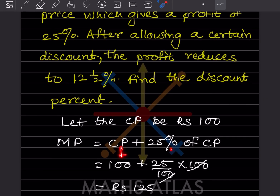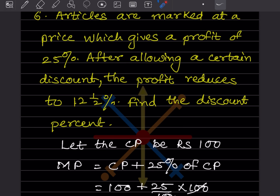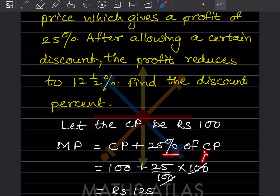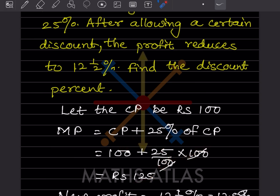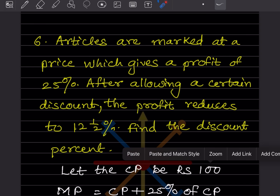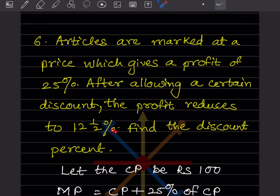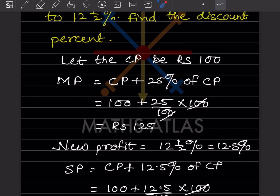Cost price is 100, plus 25 percent because it is given that the profit is 25 percent. So 25 percent of 100 is 25 — that gives a mark price of rupees 125. After allowing a certain discount, the profit reduces to 12.5 percent, so the new profit is 12.5 percent.